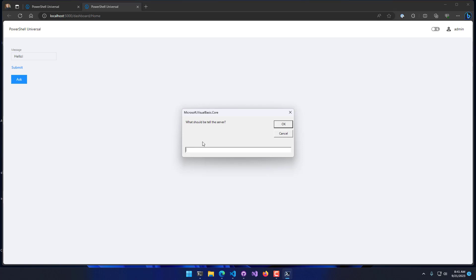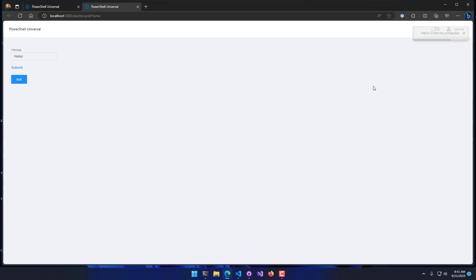I can actually interact with this. Now I can say hello from my computer. And if I click OK, you'll see that this notification up here actually received that data back from the event hub. And it ran that in the dashboard.